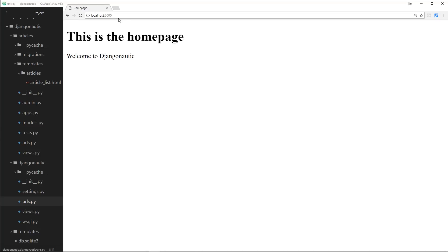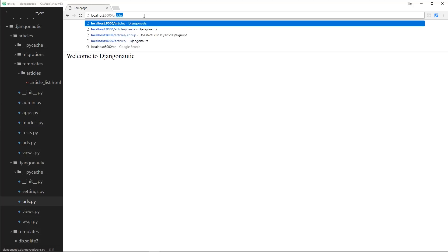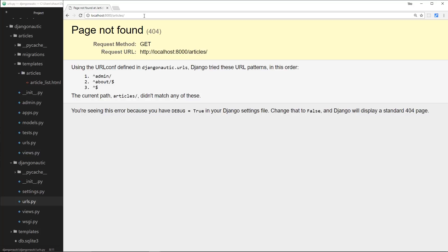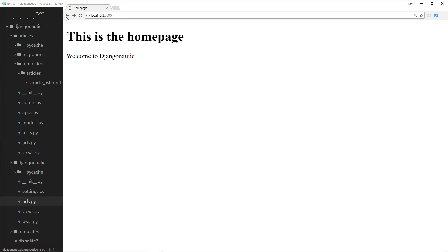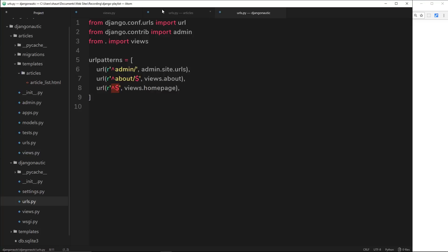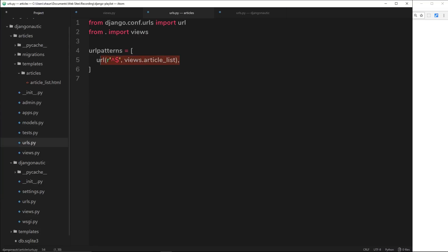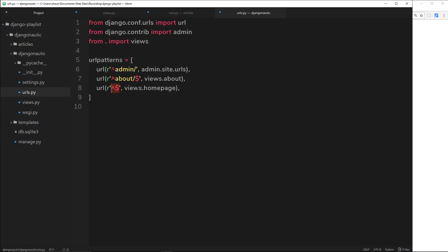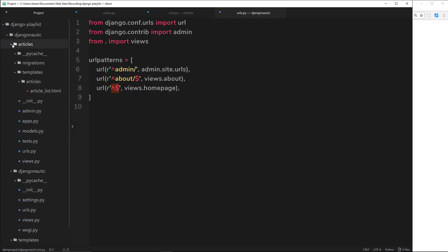If I go to localhost:8000, I get the home page. So how do I actually get the articles — do I go to forward slash articles? Well no, that gives us a 404 error. So what's going on? How do we actually view the articles app? What we have to do is register the article URLs inside the main urls file inside the root app. We need to create a URL there which includes the URLs from the articles file.